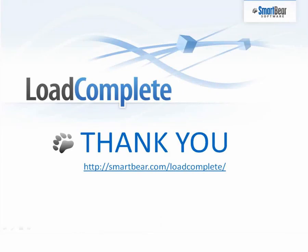This concludes our brief overview of LoadComplete. To learn more about LoadComplete, please visit SmartBear.com.